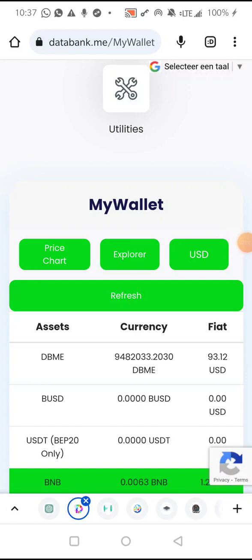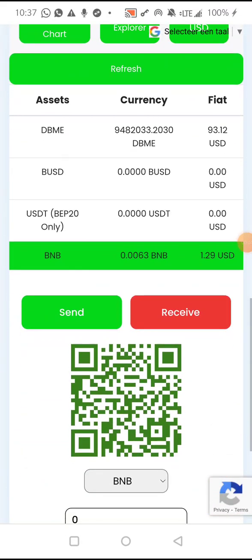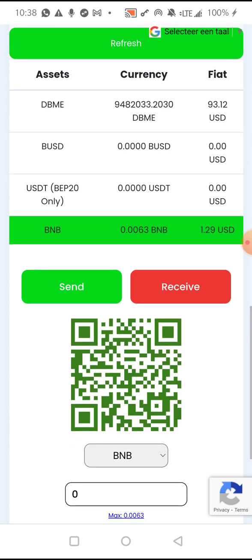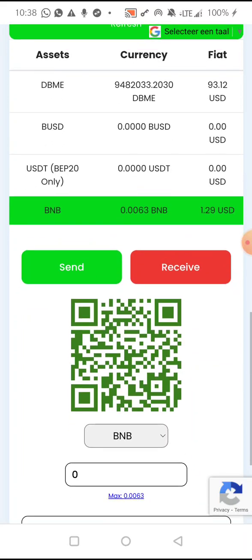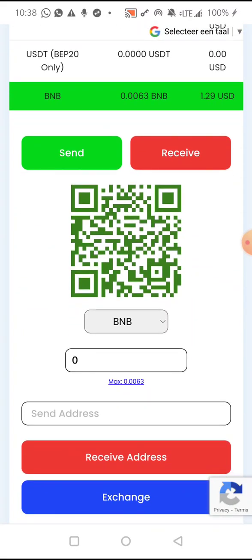We are going to transfer DBME tokens from this wallet to another person's back office. The person has already given us the address of their BNB or DBME tokens, which is the same address because DBME is a token running on the Binance Smart Chain network. When a token runs on a particular network, the token address is the same as the coin's address.